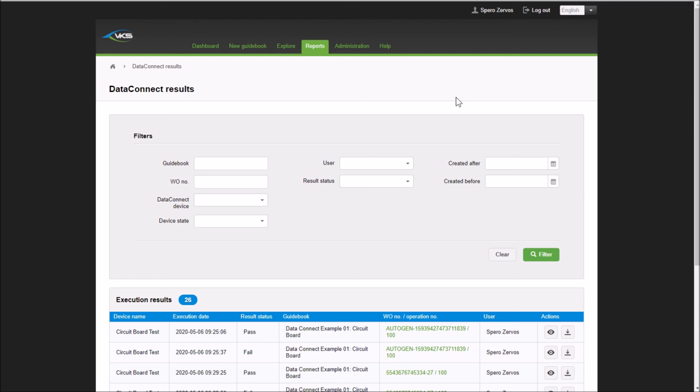Thank you very much for listening to me again today. Thank you very much for checking out this work instruction. If you're interested in learning more, let us know, reach out to us. We'll be more than happy to show you more information on this or any of the other features in VKS. And again, thank you very much, and I hope you have a good rest of your day.